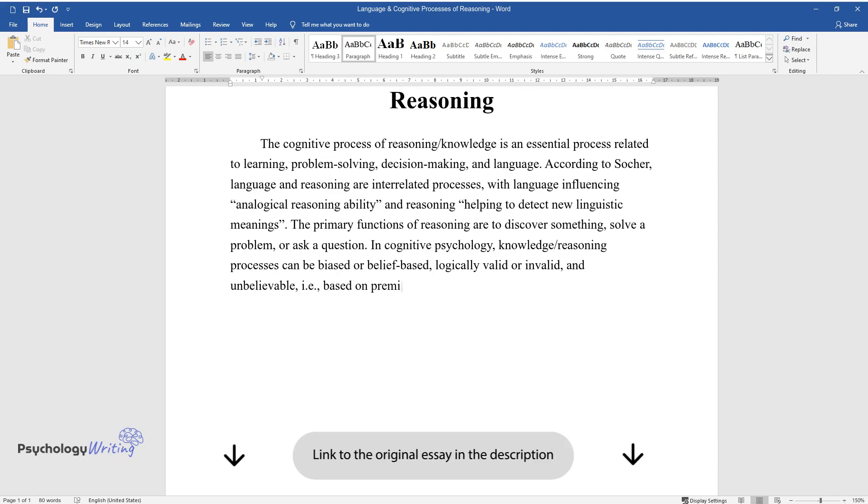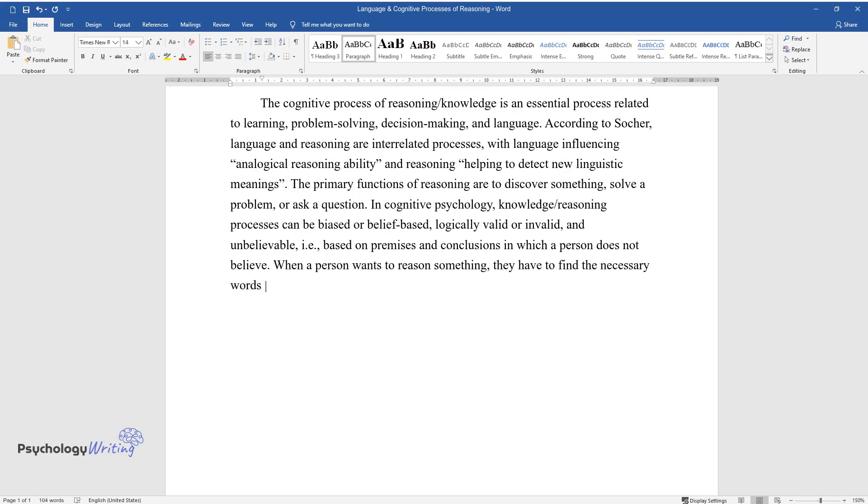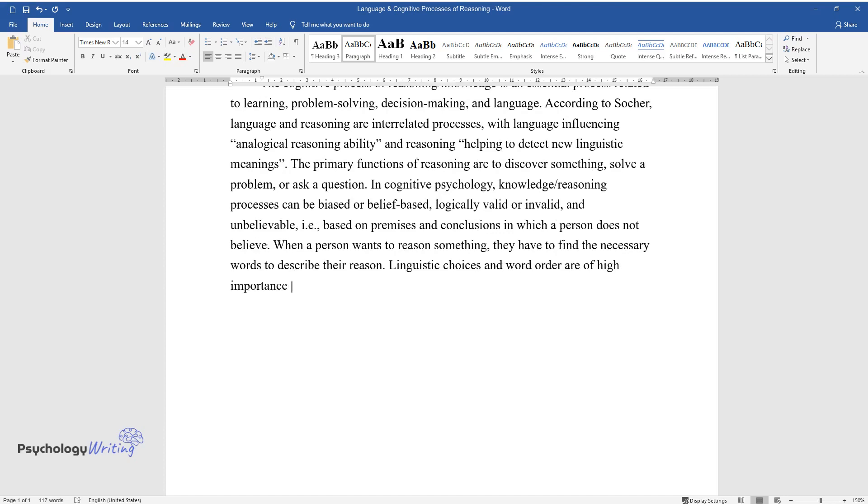And unbelievable, i.e., based on premises and conclusions in which a person does not believe. When a person wants to reason something, they have to find the necessary words to describe their reason. Linguistic choices and word order are of high importance for reasoning.